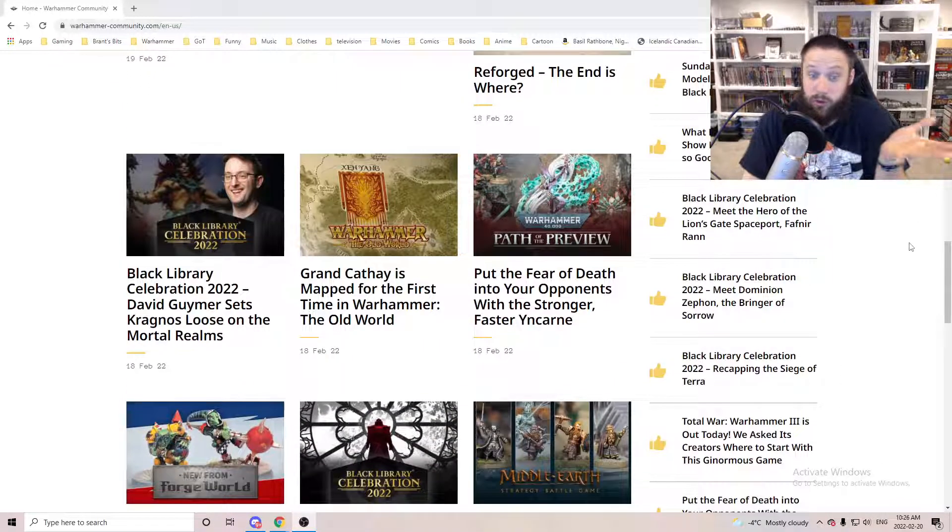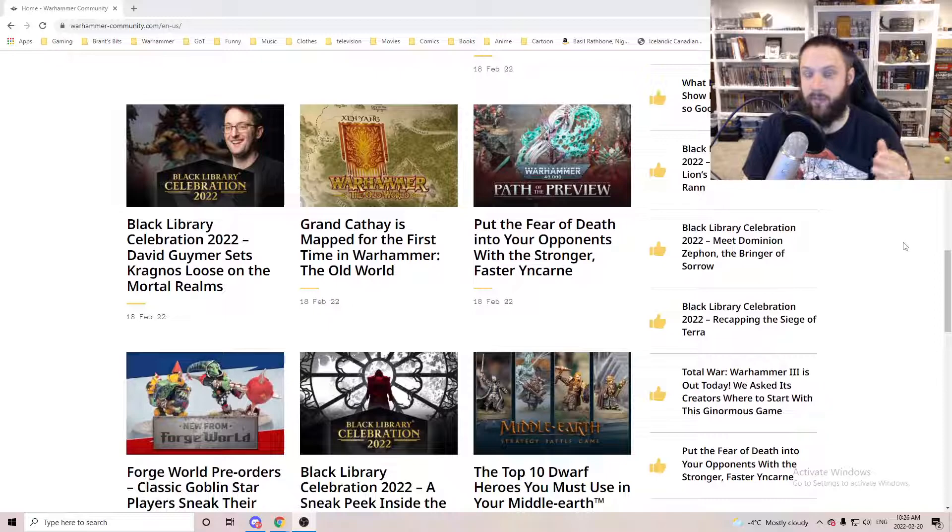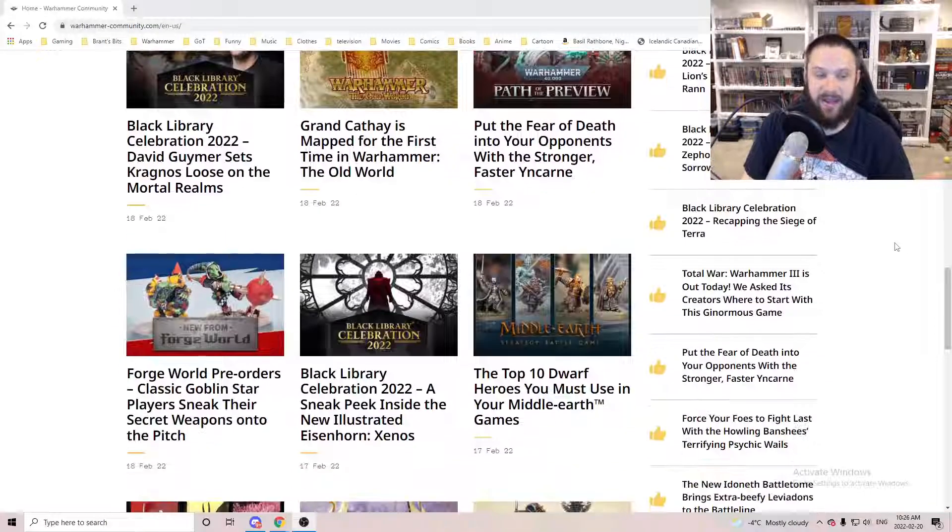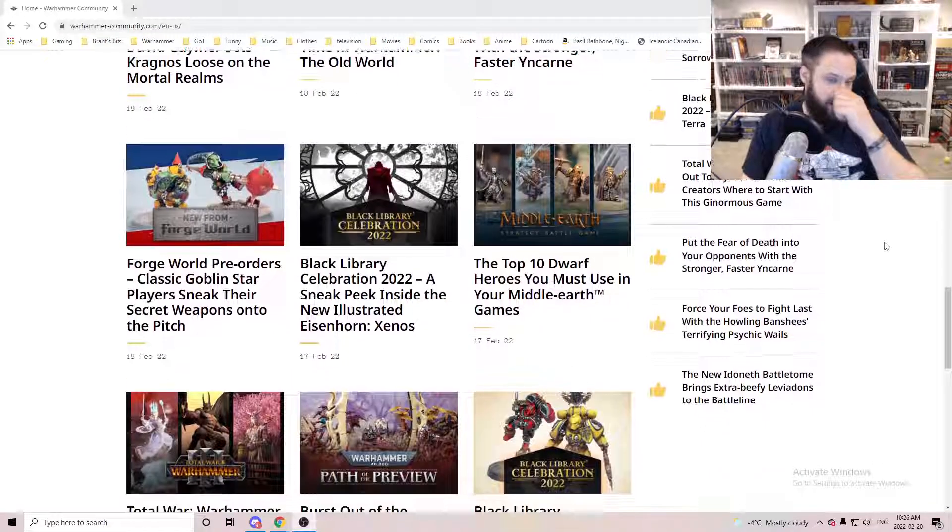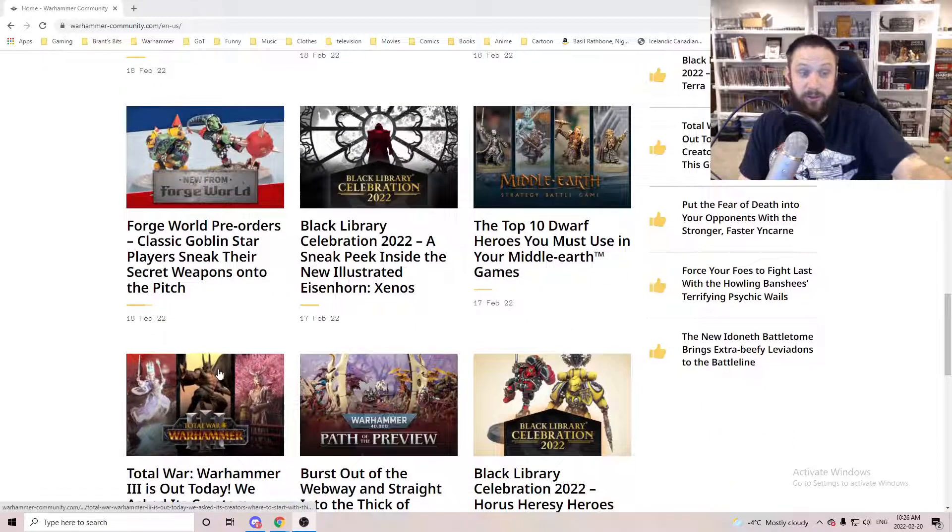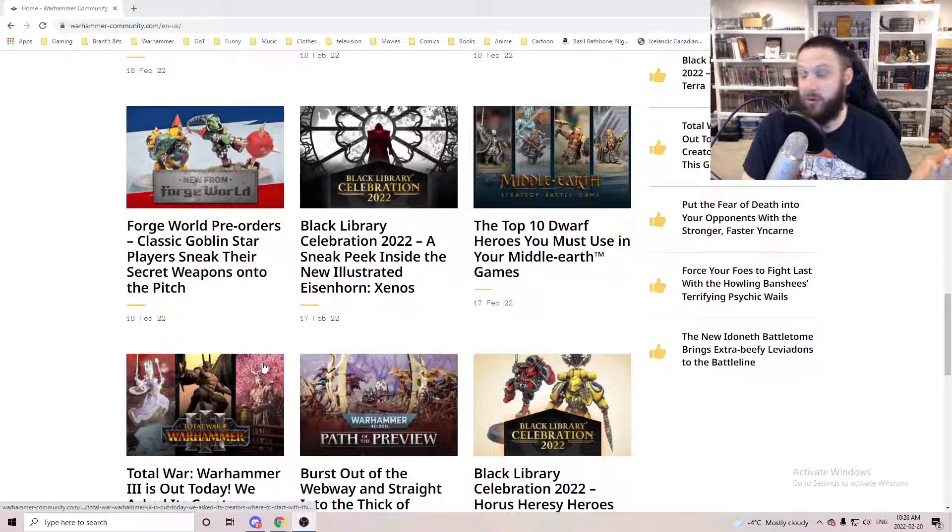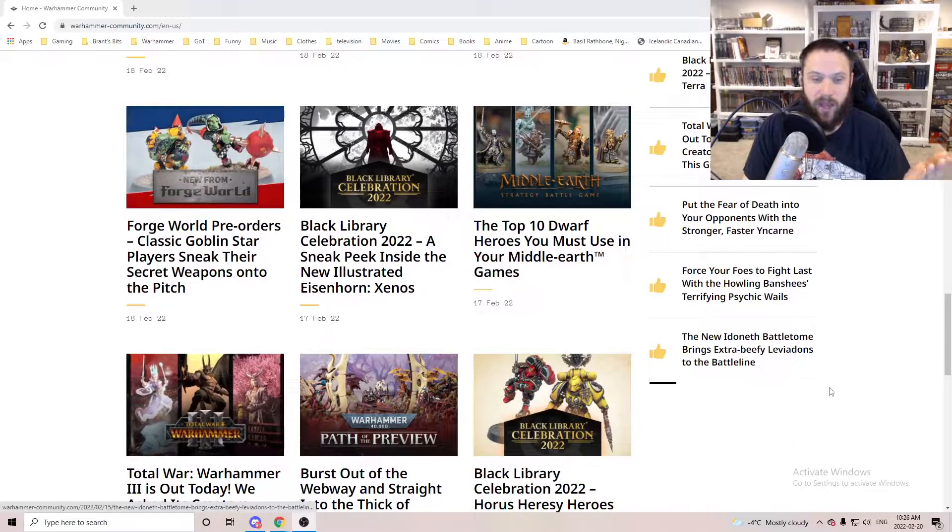And again, Total War 3 dropped, so I've been playing that. There's been some Total War 3 news as well.